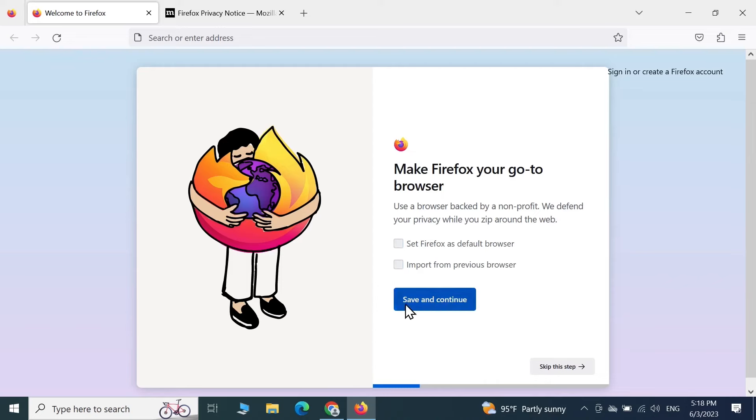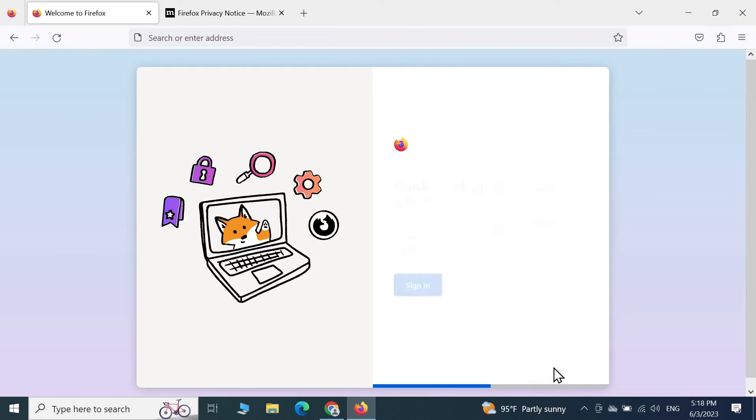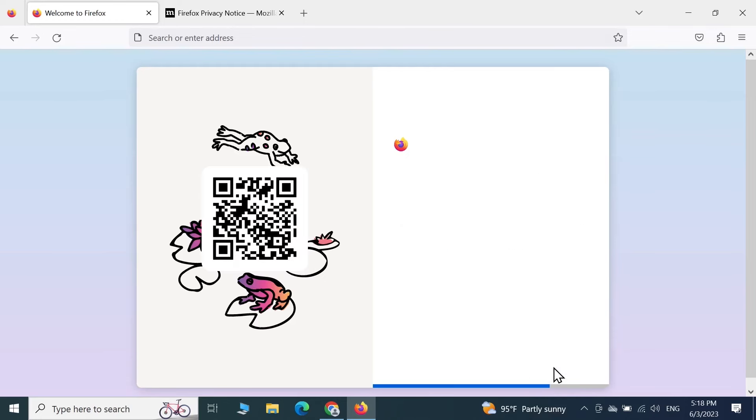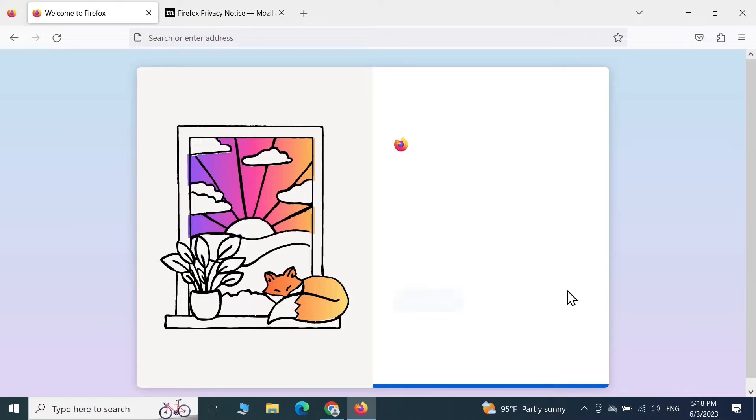Click on Save and Continue. You can also sign in using an email account, but I'm not going to do that. Skip this one as well and then click on Start Browsing.